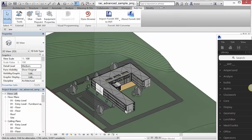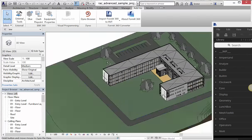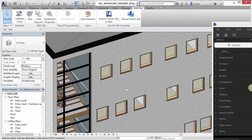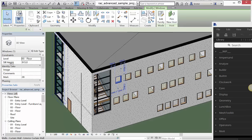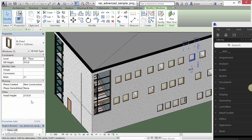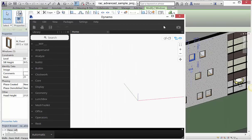The first thing we're going to do is illustrate what we're trying to accomplish. We're going to be moving data from windows into the parameters of a window — specifically these regular windows in the project. Each window has a bunch of parameters, including a Mark value that's already been populated. What we're going to do is join the Mark data with the window's position in XYZ space and write that into the Comments field.